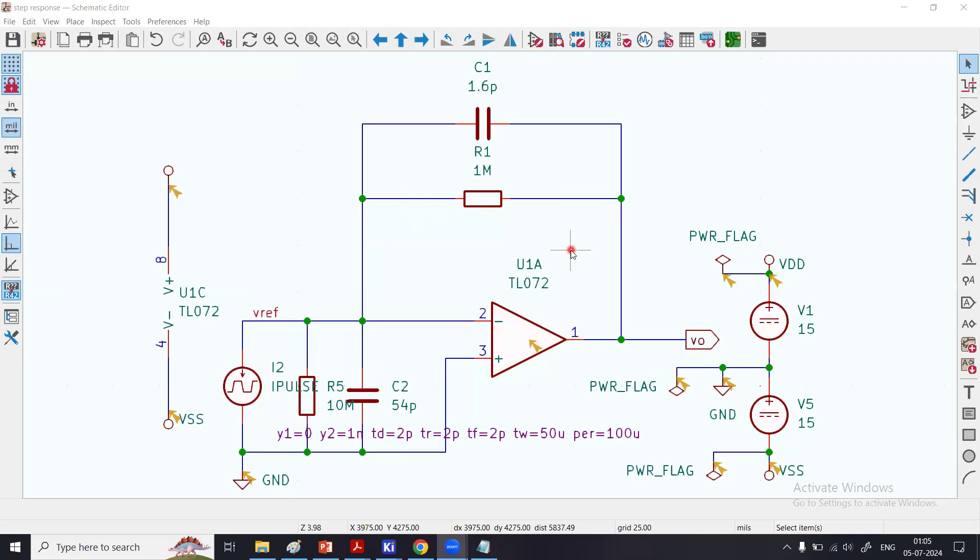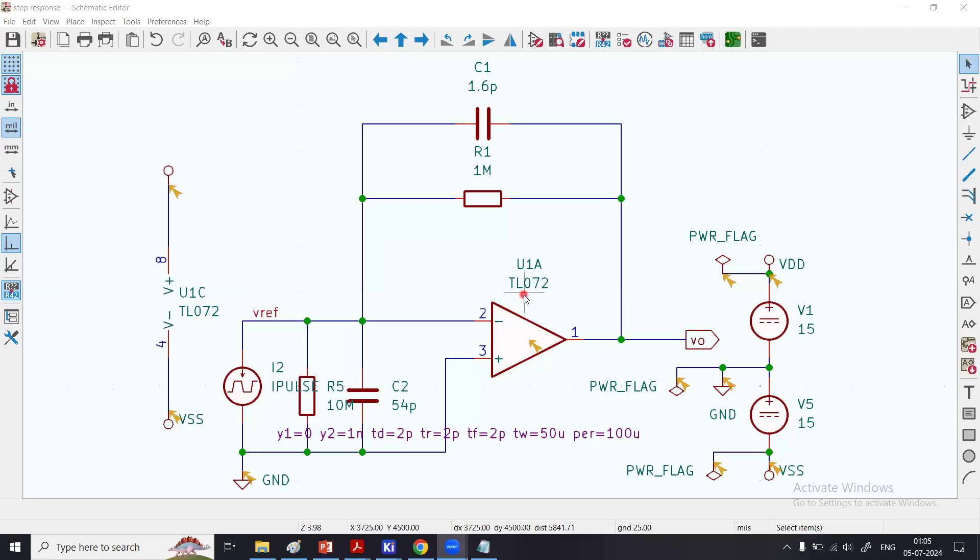You see this is an operational amplifier right over here, the manufacturer-provided IC. The name is TL072. You can type this number in Google and see what kind of operational amplifier IC this is.